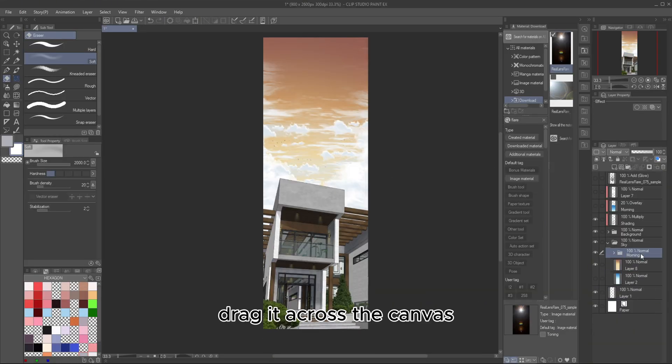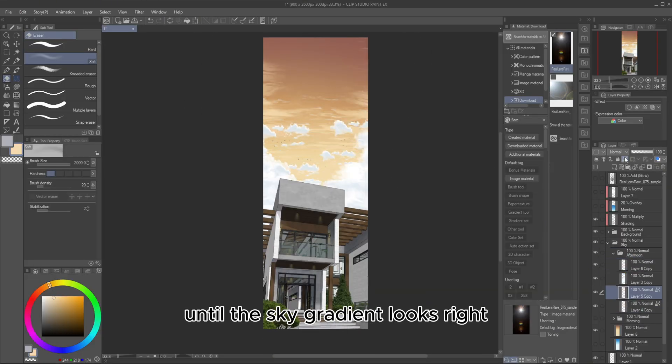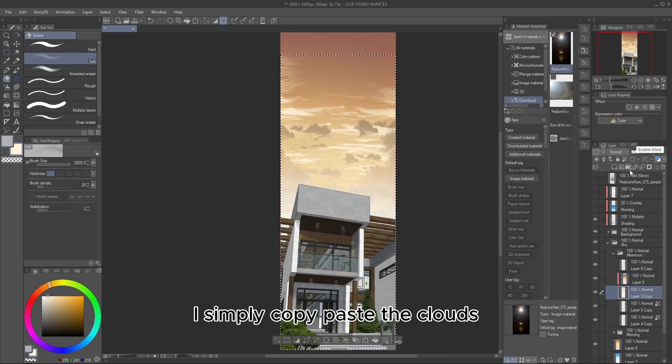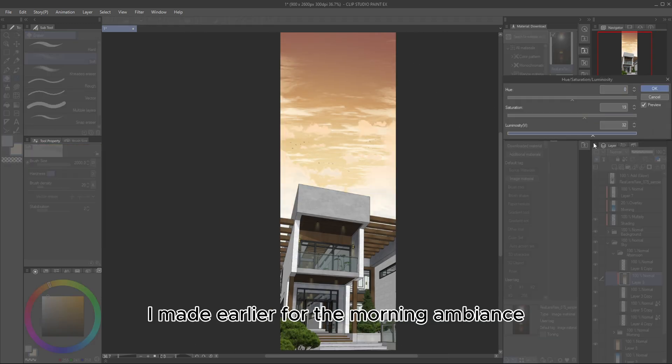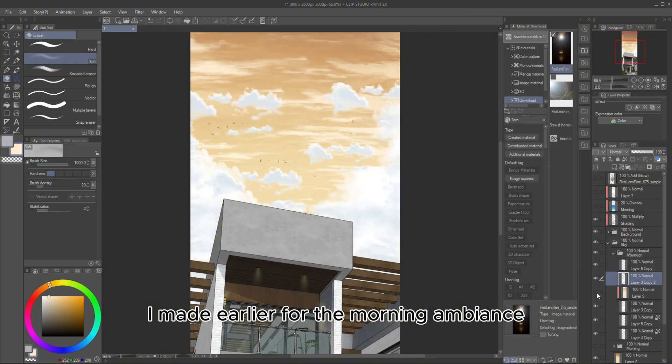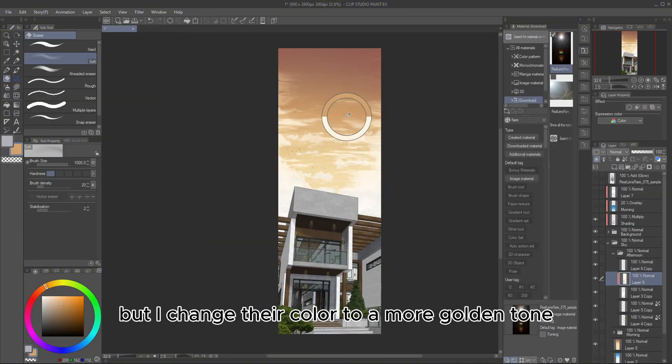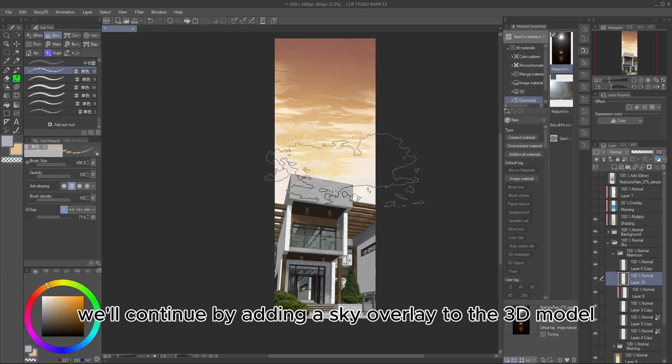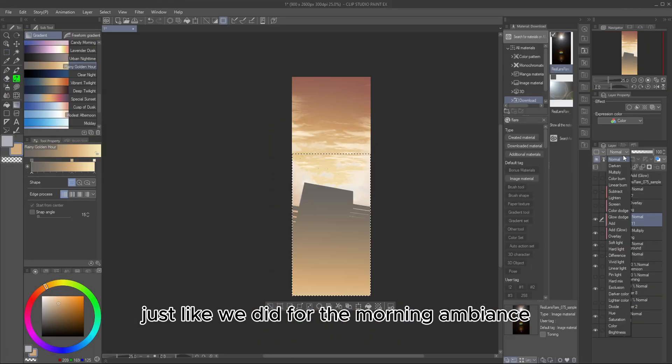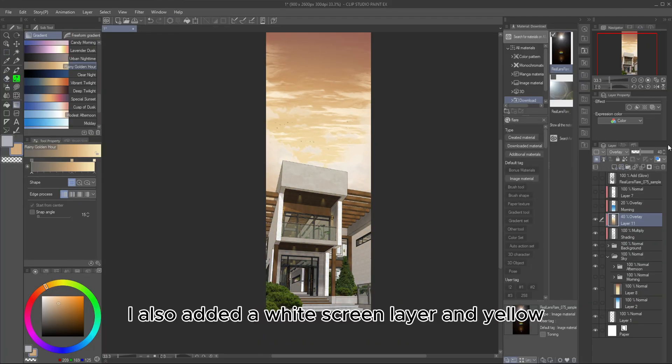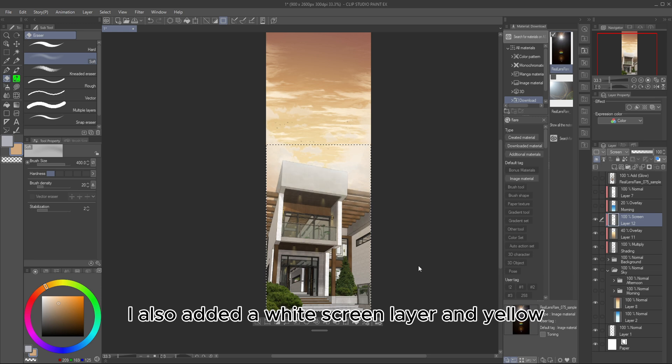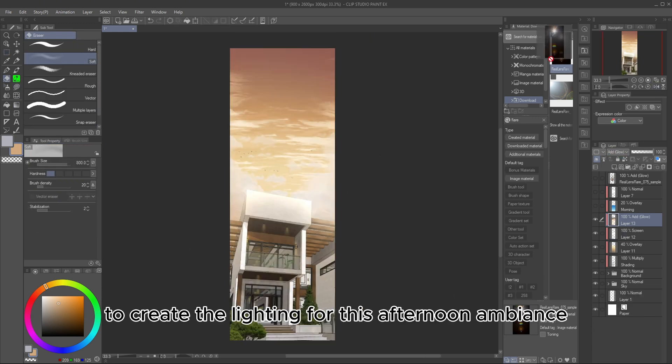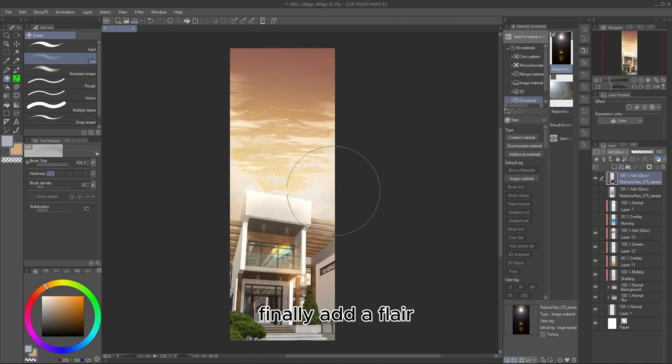Drag it across the canvas until the sky gradient looks right. To avoid redrawing the clouds, I simply copy-paste the clouds I made earlier for the morning ambience, but I changed their color to a more golden tone. Once the clouds are adjusted, we'll continue by adding a sky overlay to the 3D model, just like we did for the morning ambience. I also added a white screen layer and yellow add glow to create the lighting for this afternoon ambience.